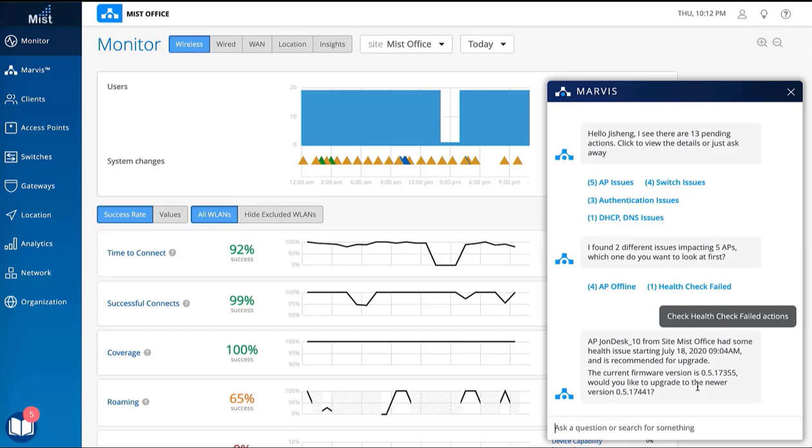In this example, Marvis processes the site's AP data and concludes that an upgraded firmware image can make the AP healthier.